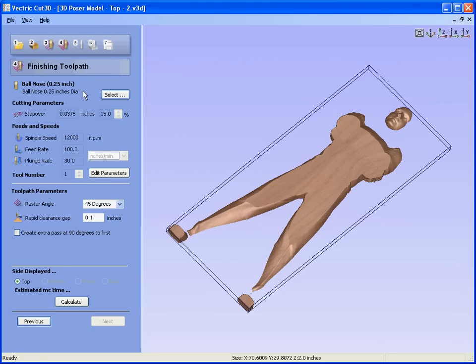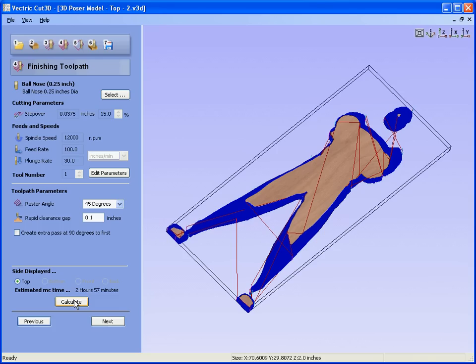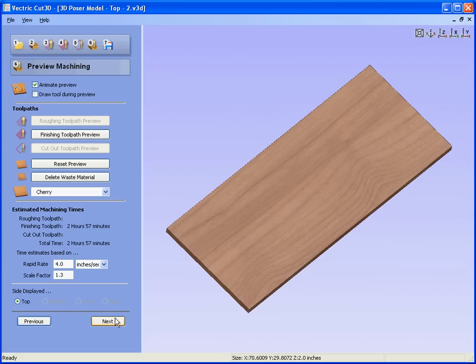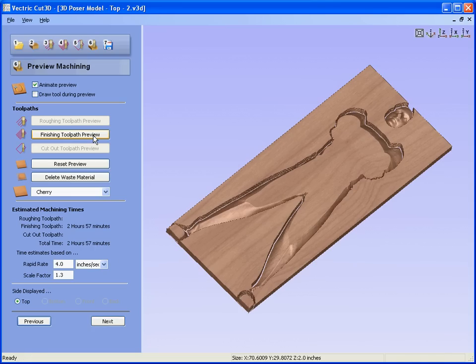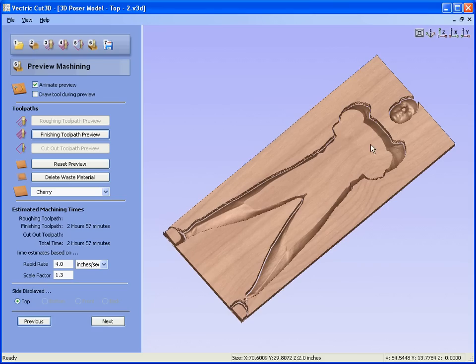Let's just do the finishing toolpath. Calculate. The software has now calculated the finishing toolpath using the quarter-inch ball nose. Next, next again, and again we can preview this toolpath. That would give us some more detail, the next slice that we can stick on top of the first slice. We would save this file.